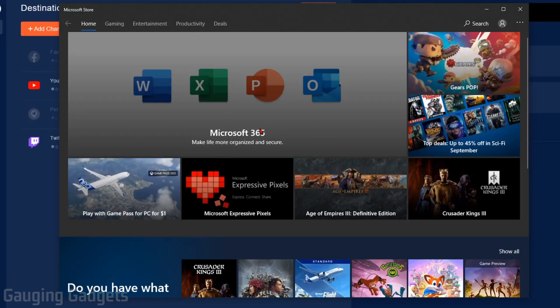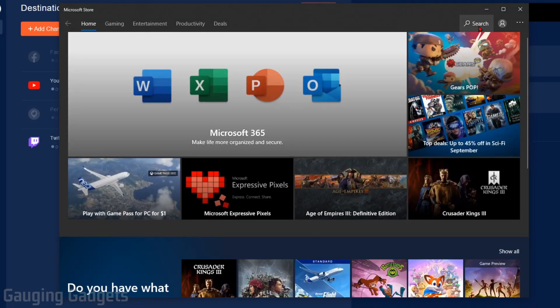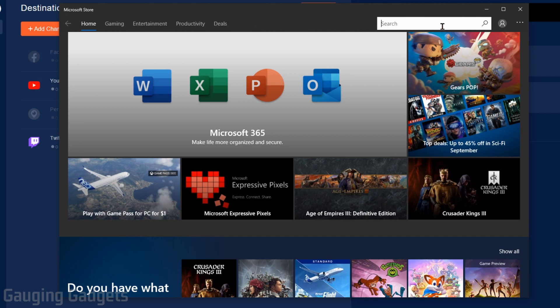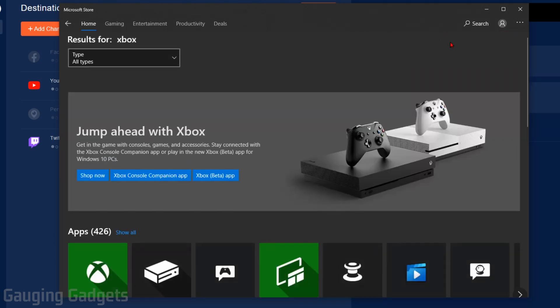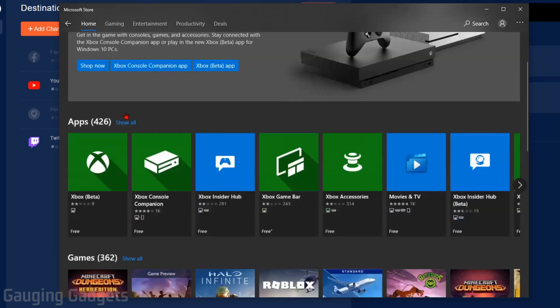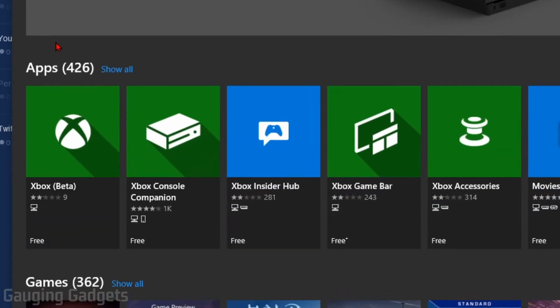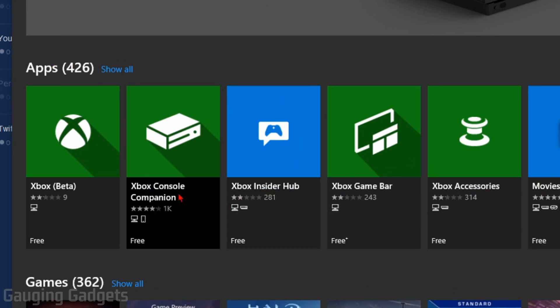Once the store opens, go over and select Search, and then just type Xbox. And then the results that come up, we're going to find under Apps, Xbox, Console Companion.